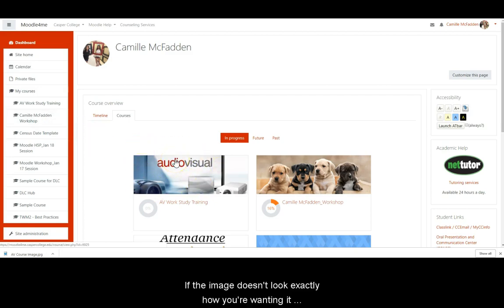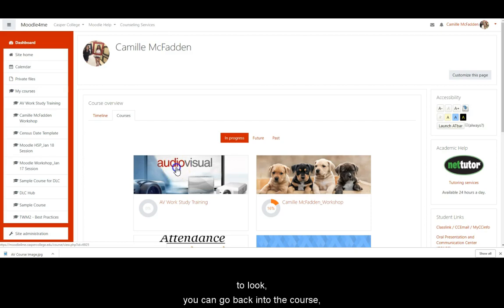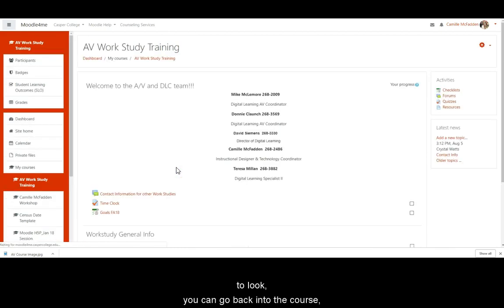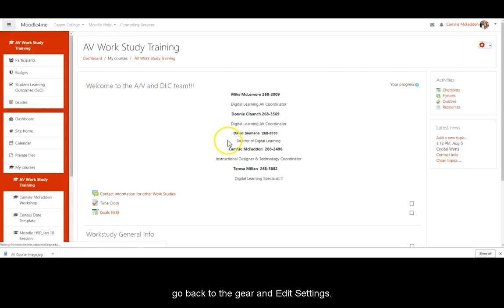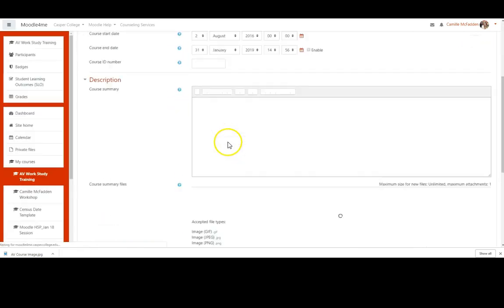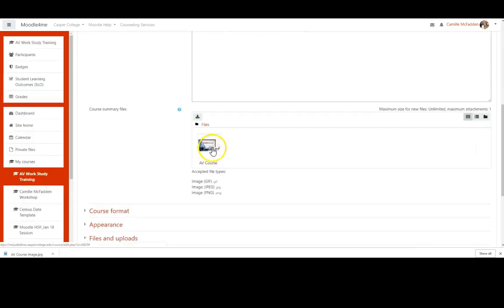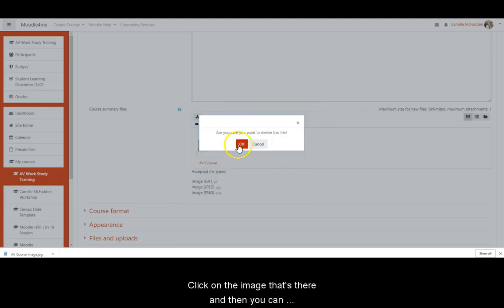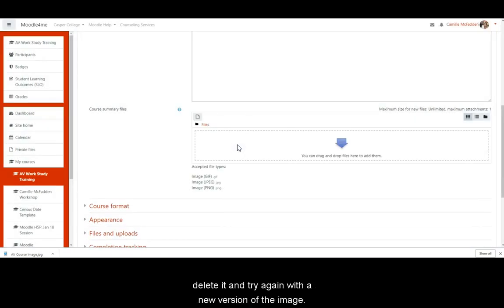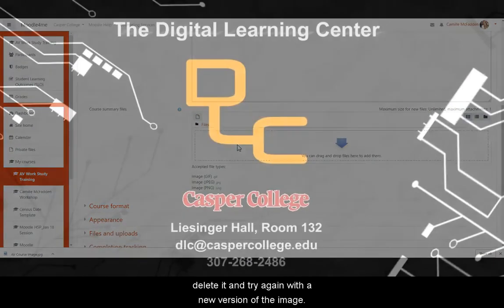If the image doesn't look exactly how you're wanting it to look, you can go back into the course. Go back to the gear and edit settings. Click on the image that's there and then you can delete it and try again with a new version of the image.